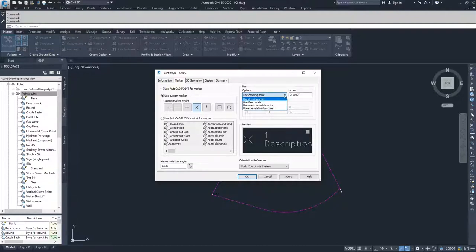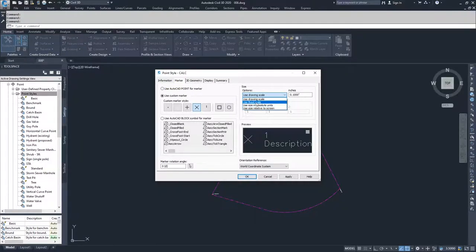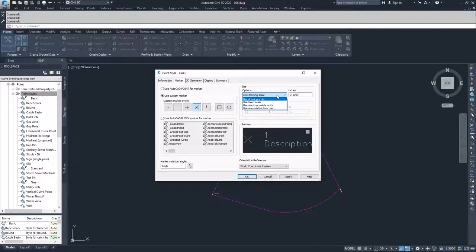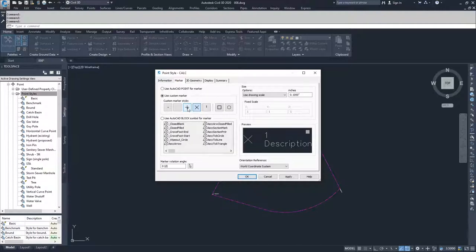The marker size can be defined using the drawing scale and you can set the drawing scale size that you want to have it at. You can also use a fixed scale, you can use a size in absolute units, and you can use a size relative to your view. I'm going to create a new marker style that is a plus sign with a circle.